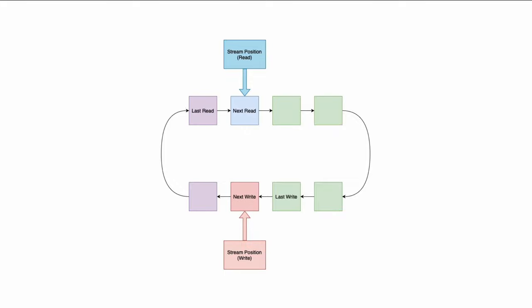This is what a ring buffer is. A ring buffer is essentially an array — in this case it is an array of eight elements. In this picture I put them in two rows, but it's just an array and we have an algorithm to read and write to this array. We have a reader and a writer.